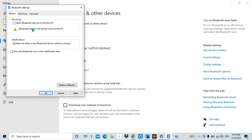Also, when you turn on Bluetooth, other nearby devices that also have Bluetooth will be able to see you. So this means when I tick this box, my computer will show up among the available Bluetooth devices when it is turned on. Let me tick this one to allow other devices to find this PC.